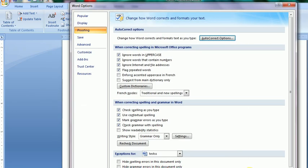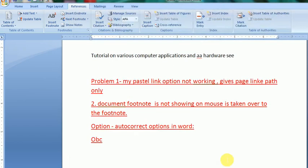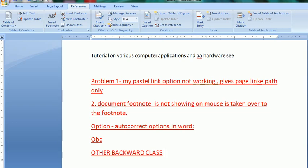It gives that other backward class. That is OBC is solved but evaluated as other backward class with the help of auto correct.